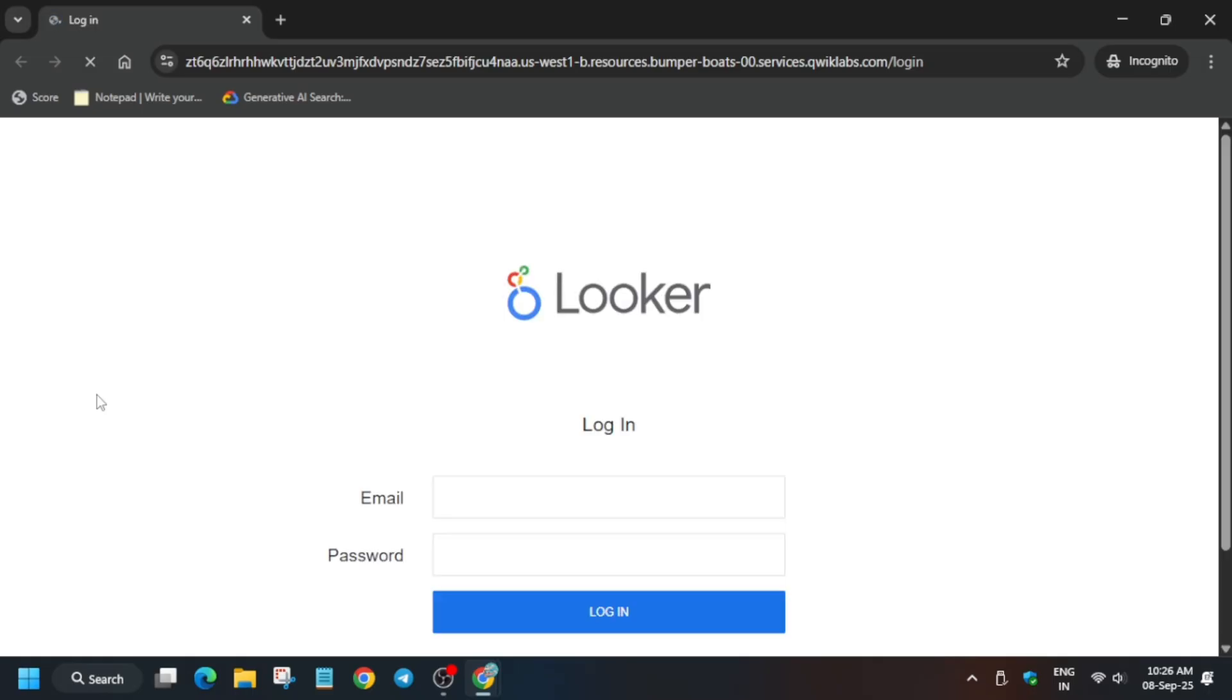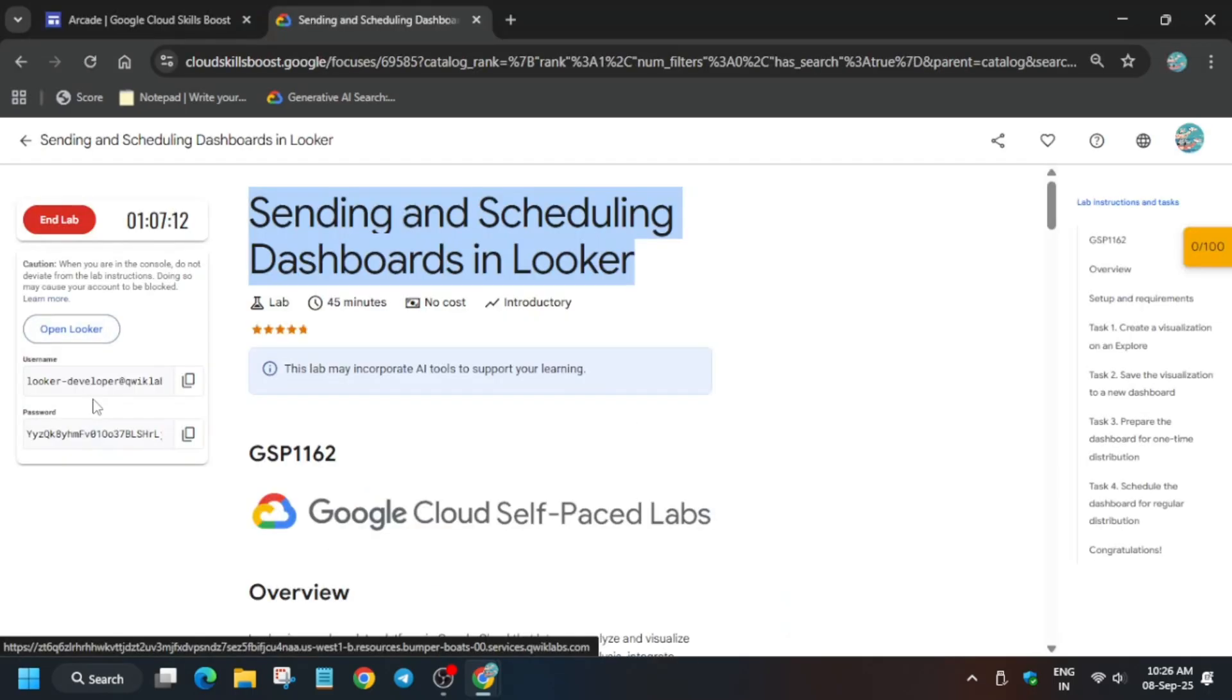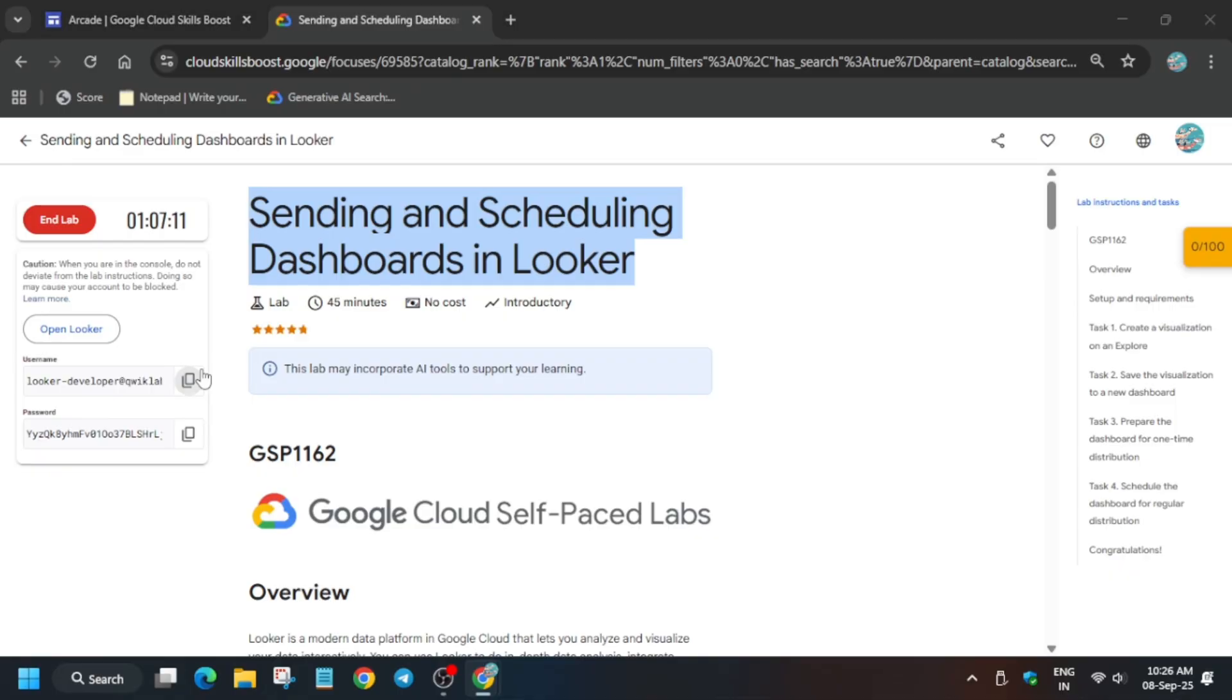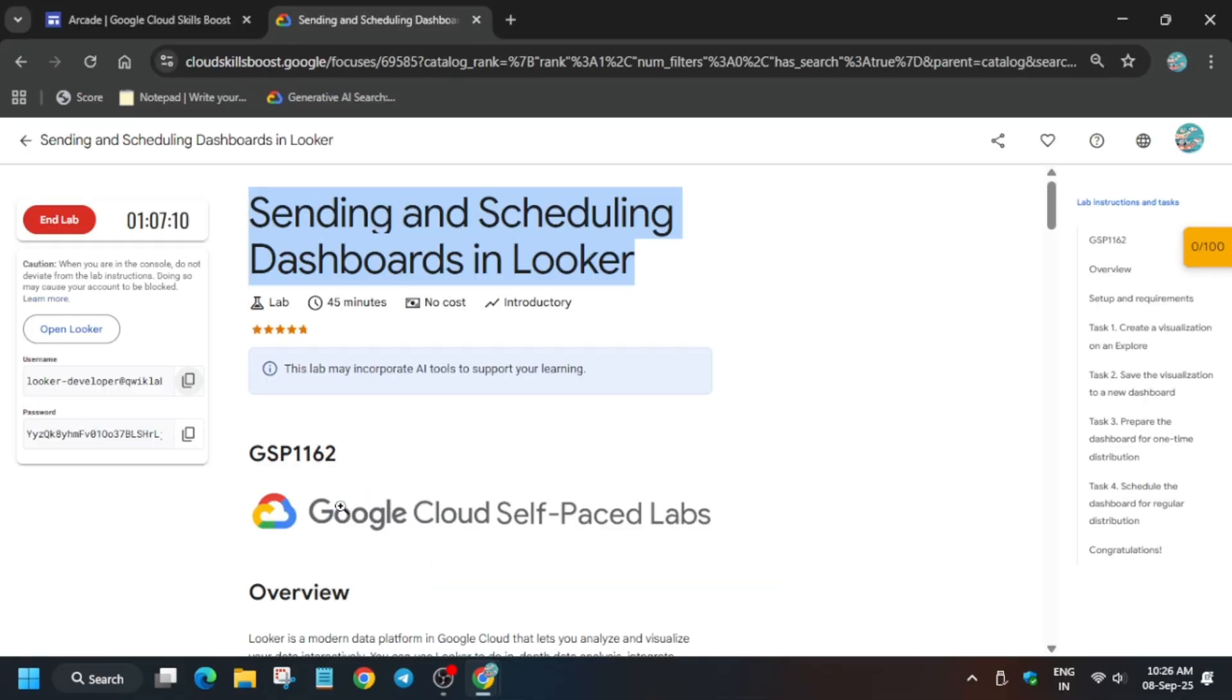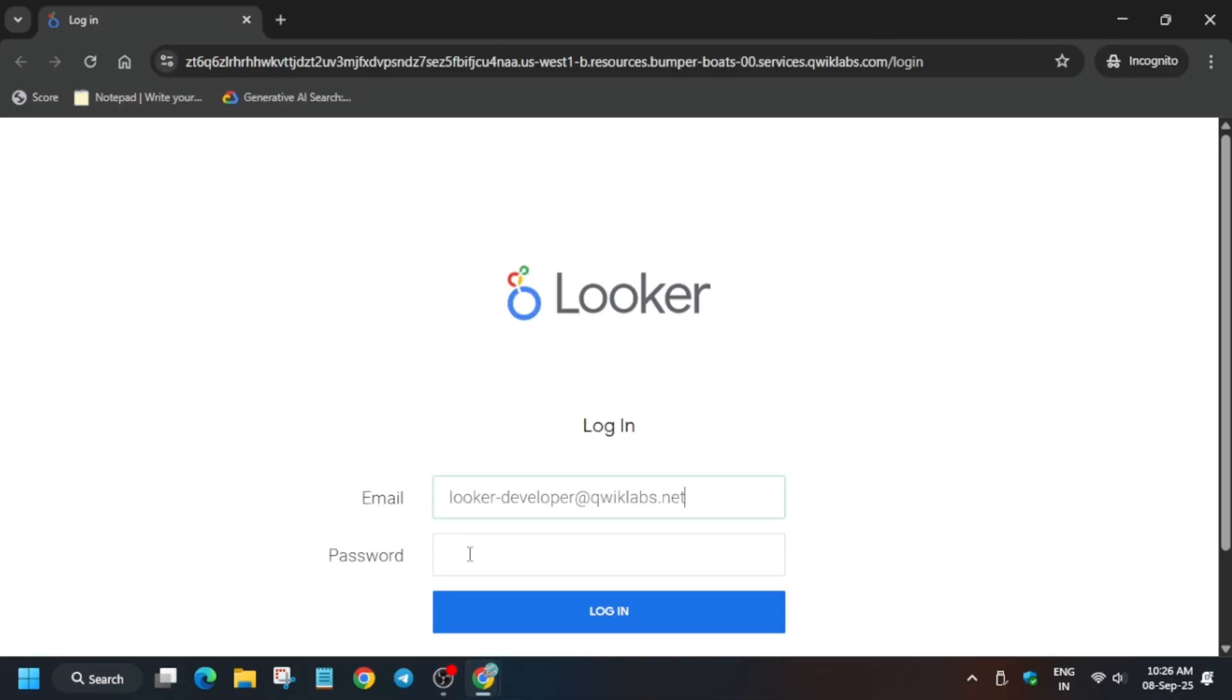Now here it will ask for the sign-in details which are present on the lab instruction. You have to just select from there only. Come to the lab instruction, select it, paste over here. And one more important thing: if you're new to this channel, do like the video and subscribe to the channel.